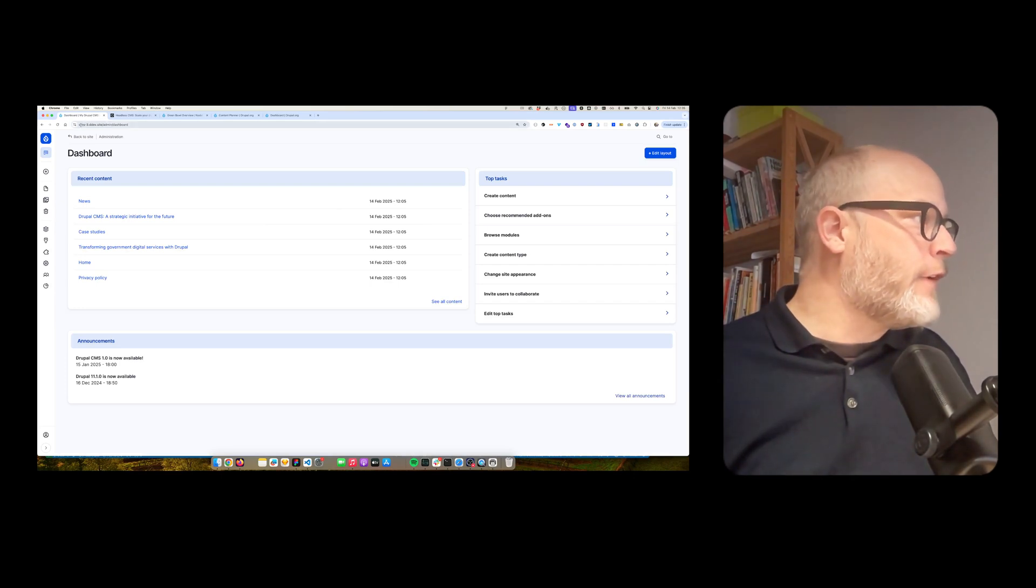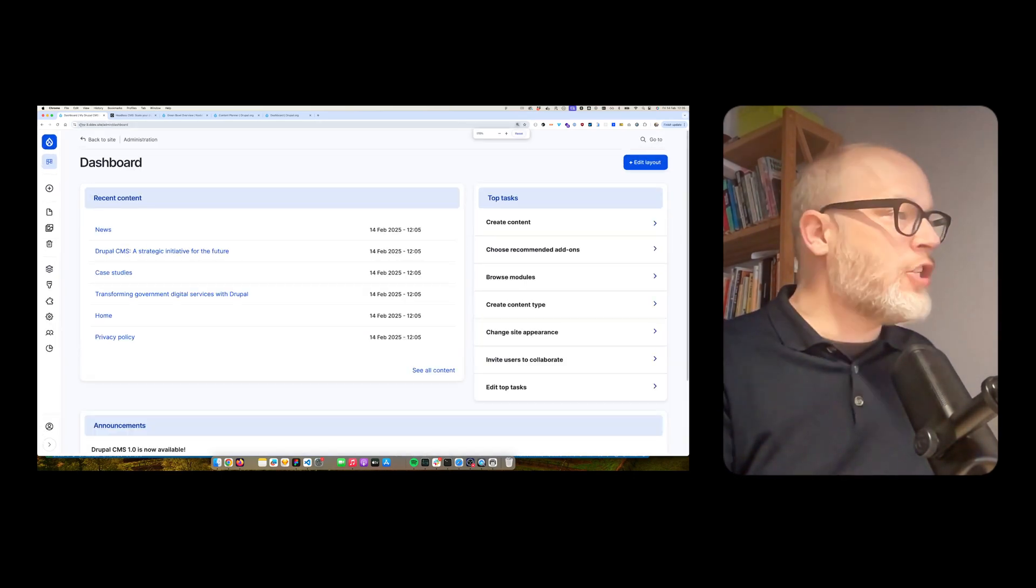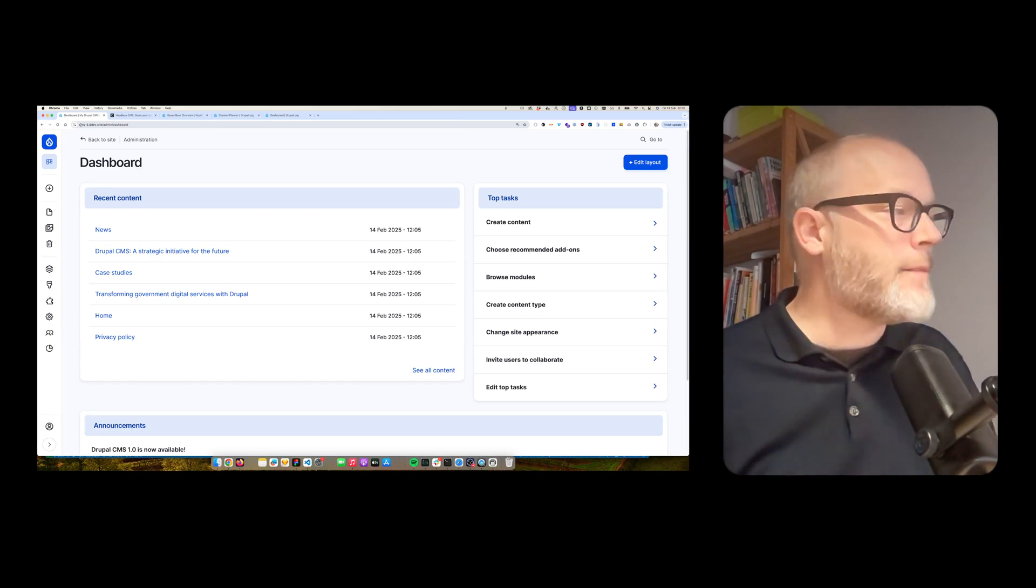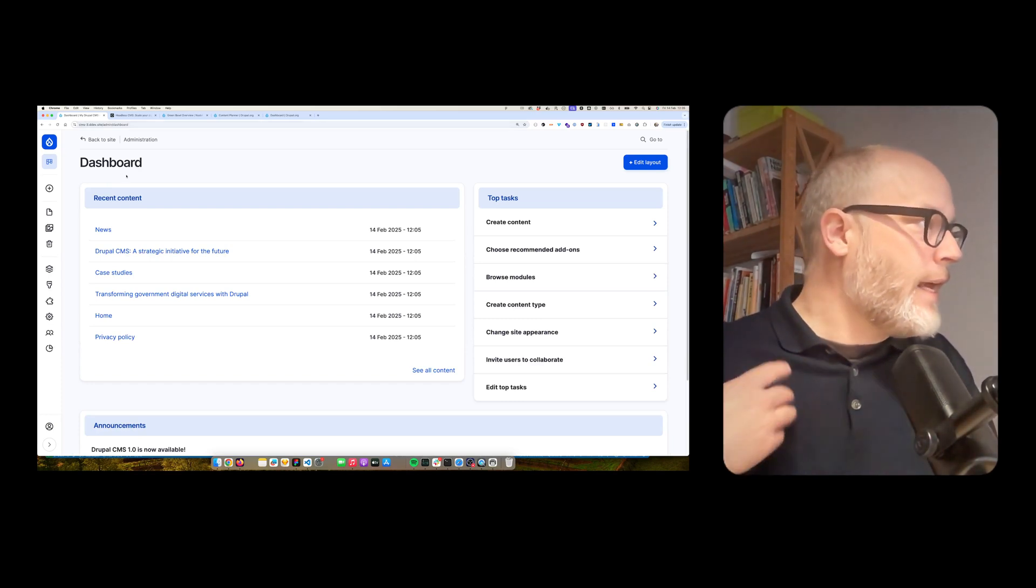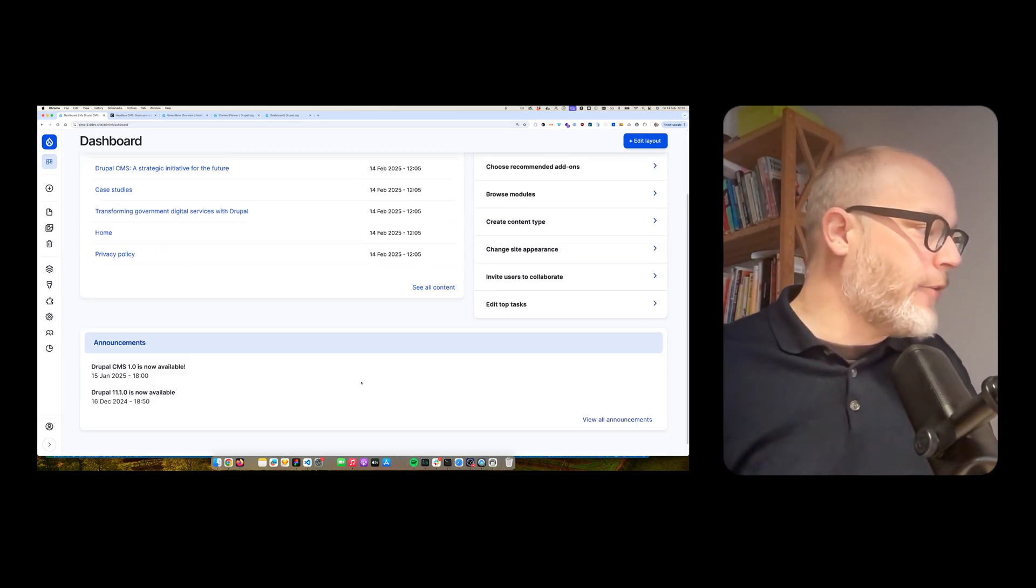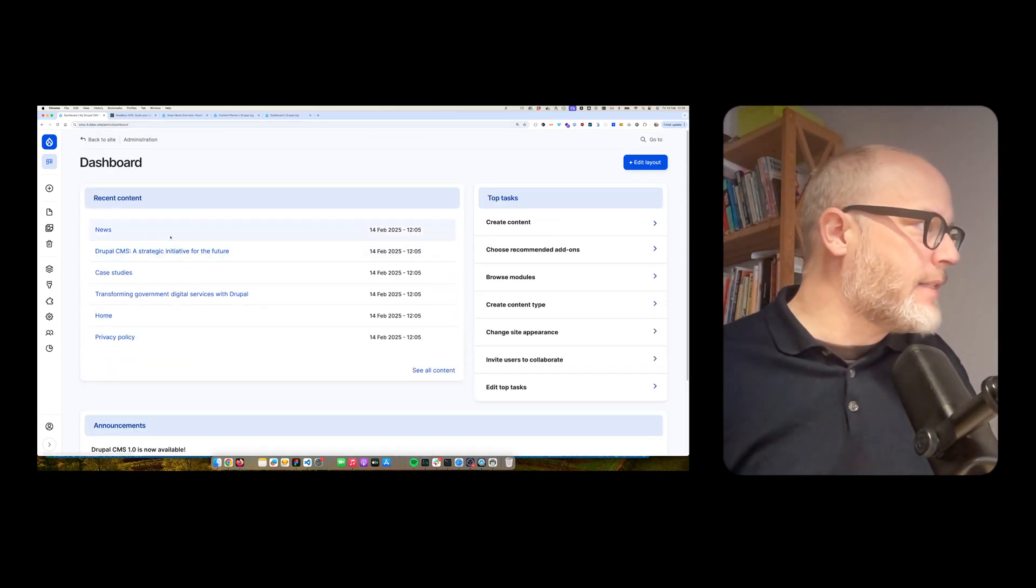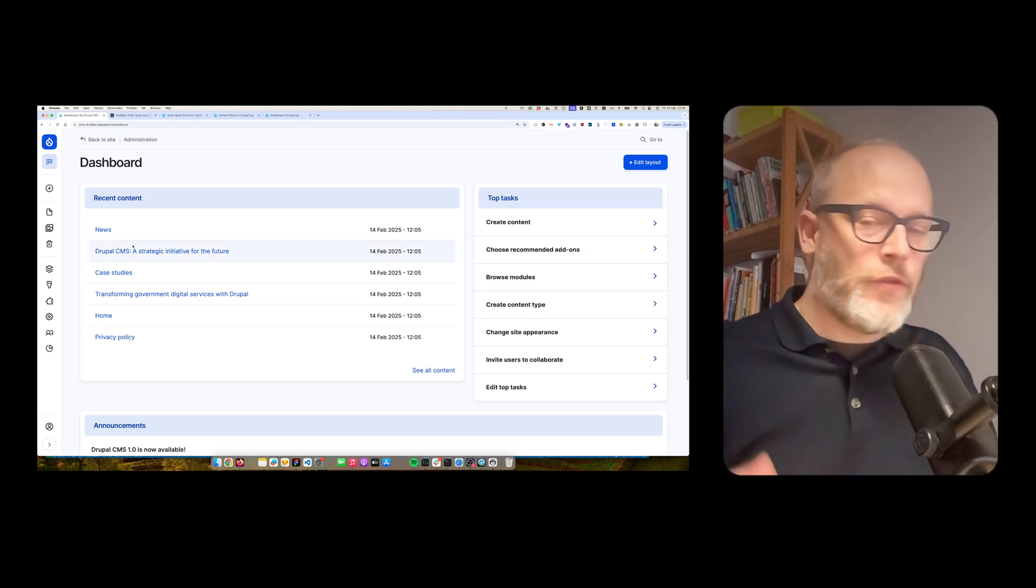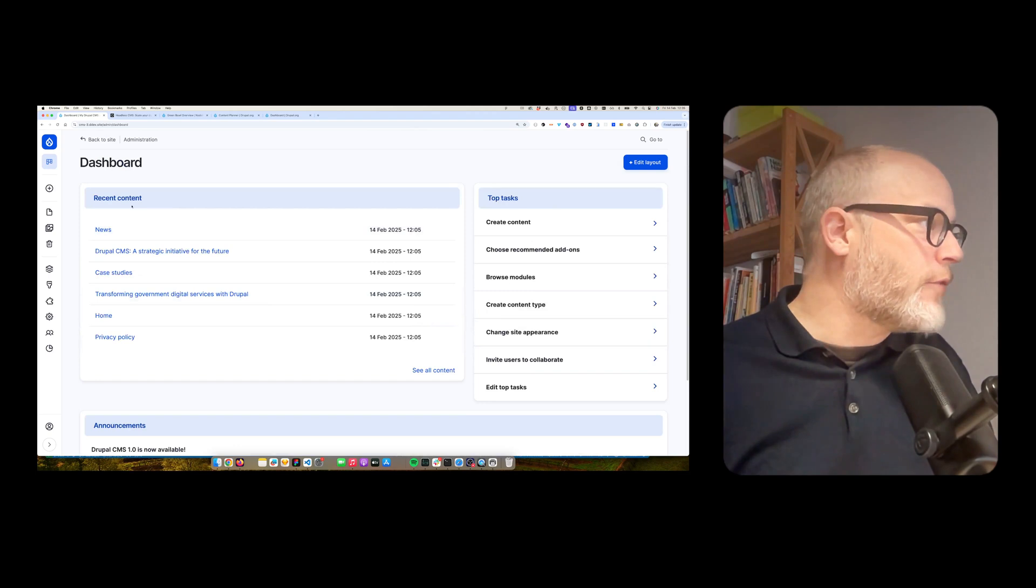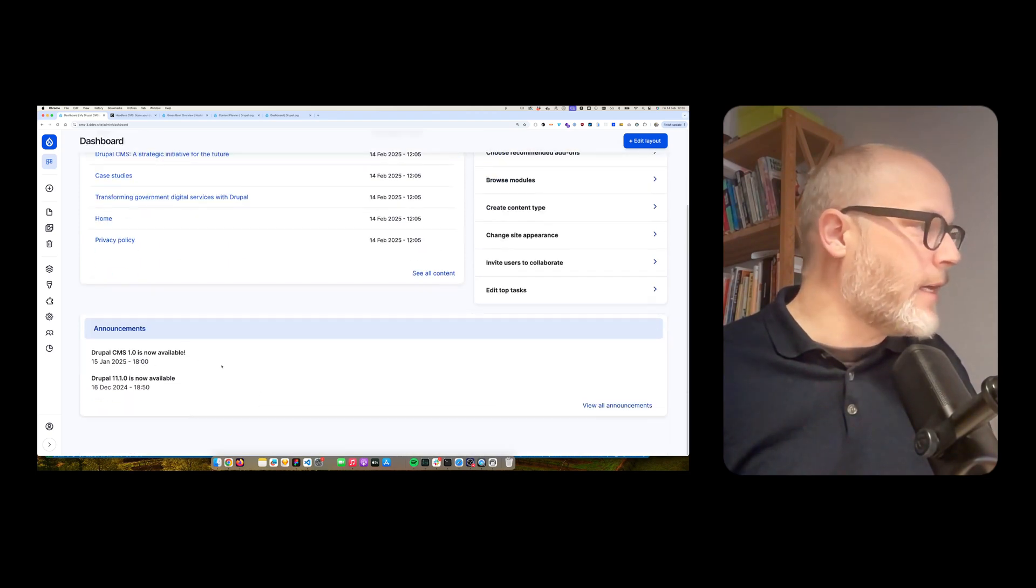Here I have a complete fresh installation of the Drupal CMS. And when I log in, I immediately arrive at the dashboard. So it comes with three predefined blocks, the recent content, top tasks, and announcements.